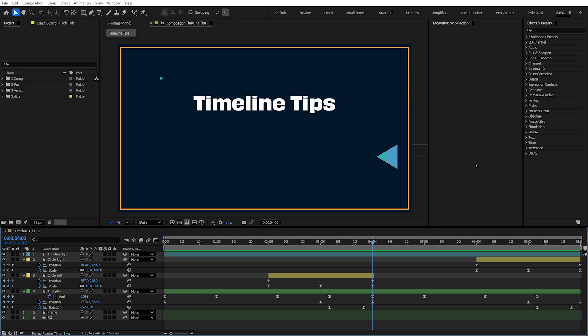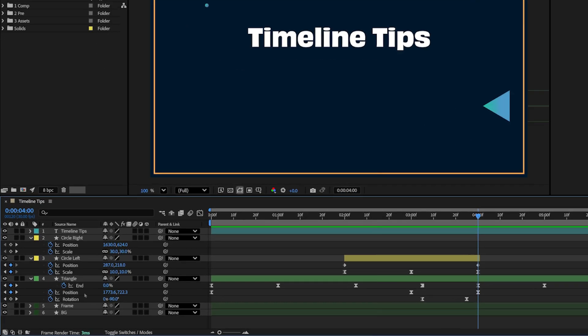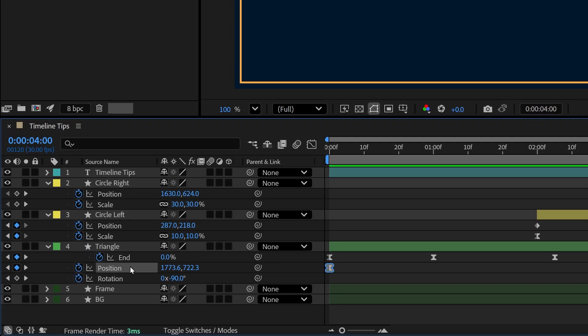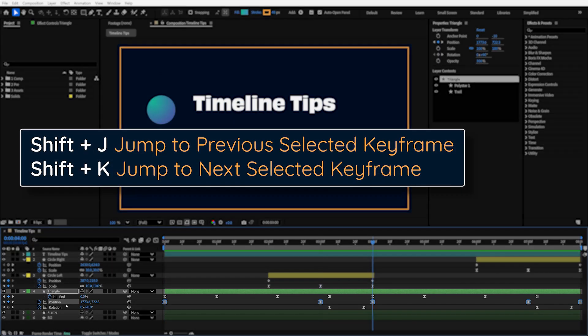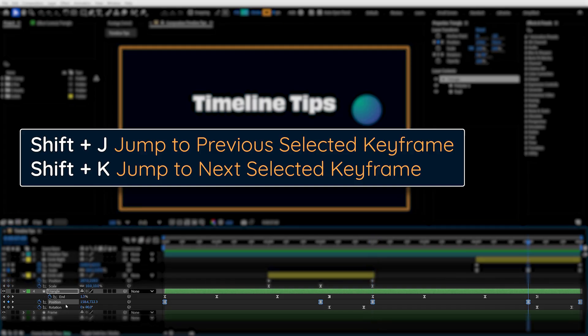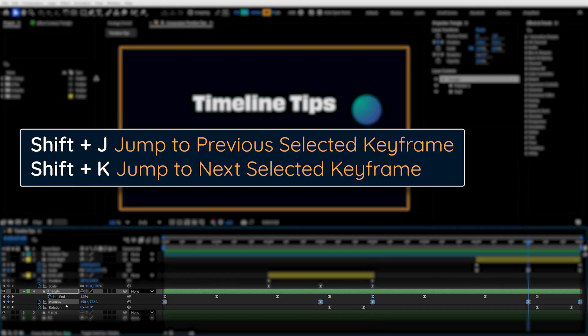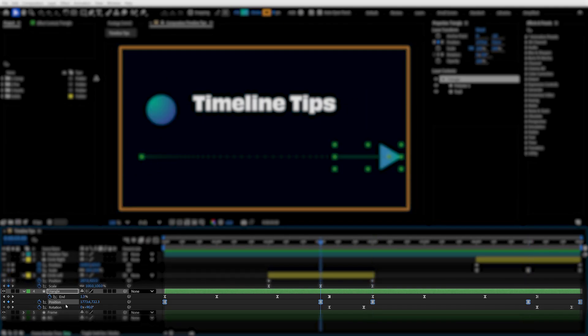Maybe you only want to jump between the position keyframes on a specific layer. With that property selected, hold Shift while pressing J or K, and now it will navigate only between those position keyframes and ignore everything else. Hopefully these timeline tips will get you moving faster, giving you more time to make beautiful animations.